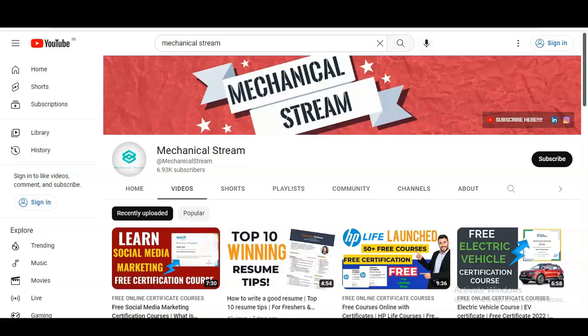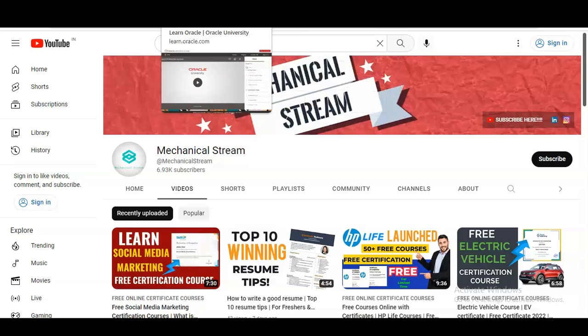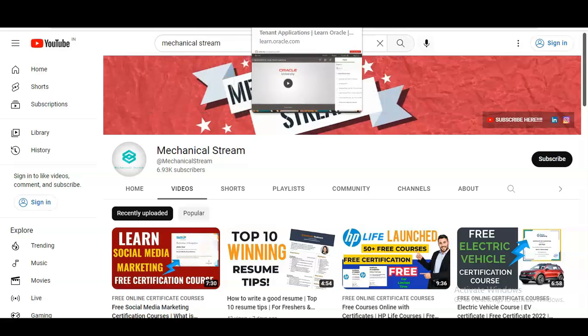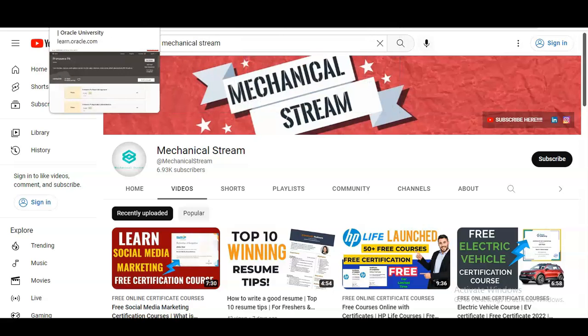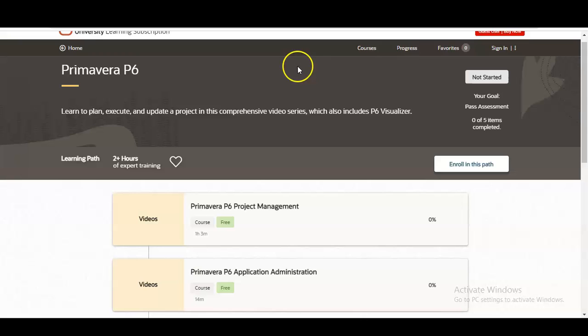Before that, if you have not subscribed to our channel Mechanical Stream, please subscribe. We make videos related to free certification courses, job-related videos, and skill development videos, so please subscribe.